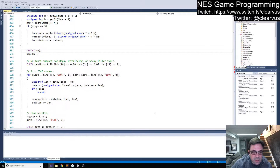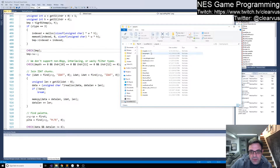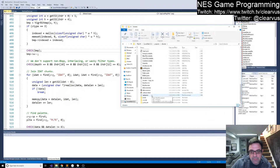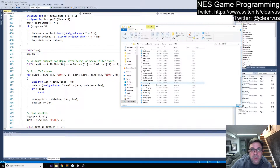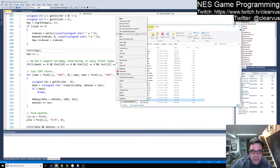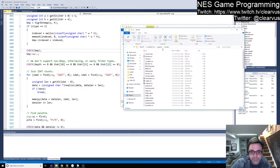One of the things that I talked about in the previous stream and also in some of the other streams was transparency and how we determine what the background color is. What I want to do is make use of the transparent color on indexed PNGs to see if we can determine what the background color is so we don't include it in our palette that we generate, so that our player sprite actually has the correct color for the cockpit.